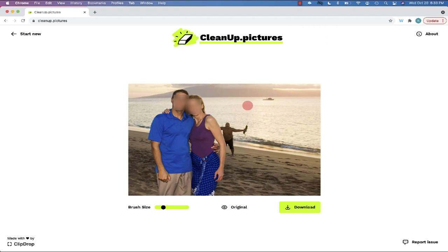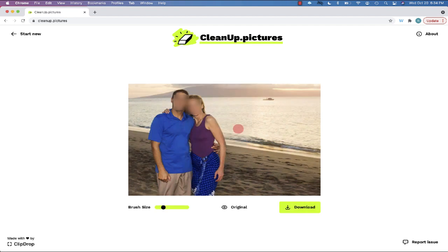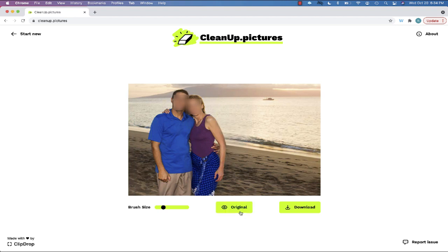Now for a real challenge — I searched for 'photobomb' and found this photo of a nice couple on the beach with a character in the background trying to ruin their romantic picture. Let's see if I can use this tool to take the photobomber out and see what it replaces him with. Look at that — how awesome is that? The person is no longer there. I would never know this man tried to ruin this nice photo of the couple.